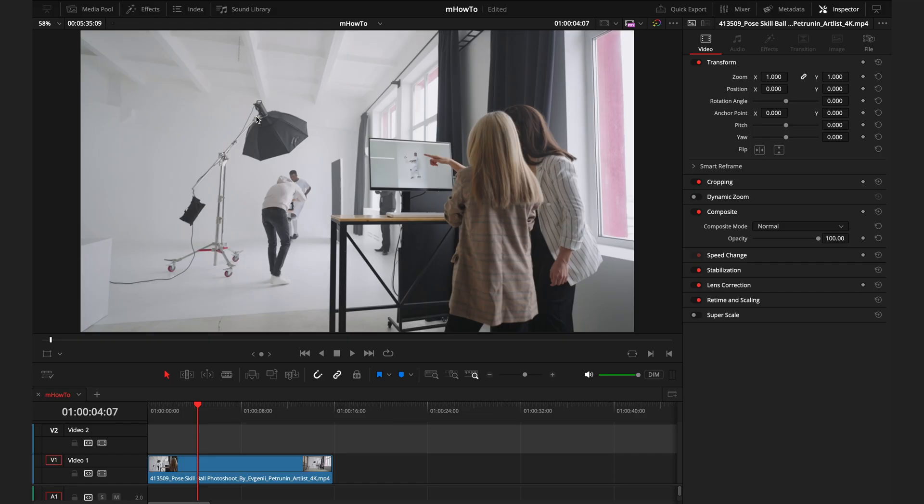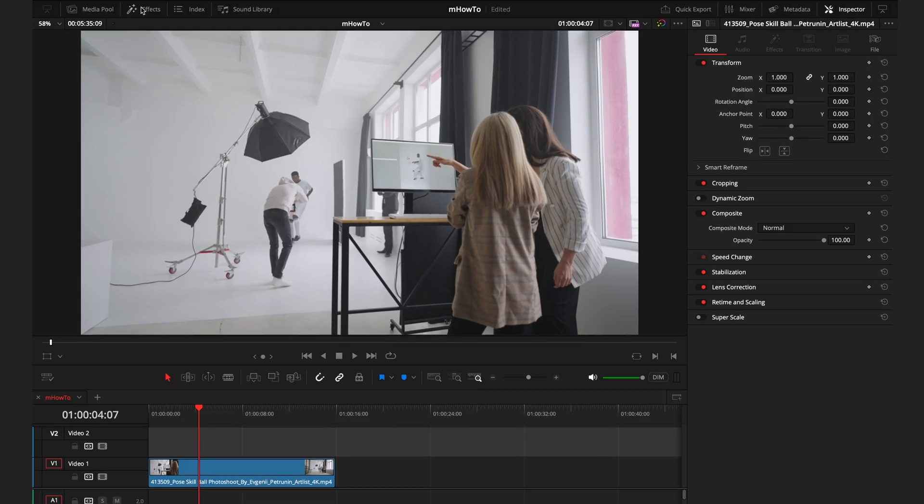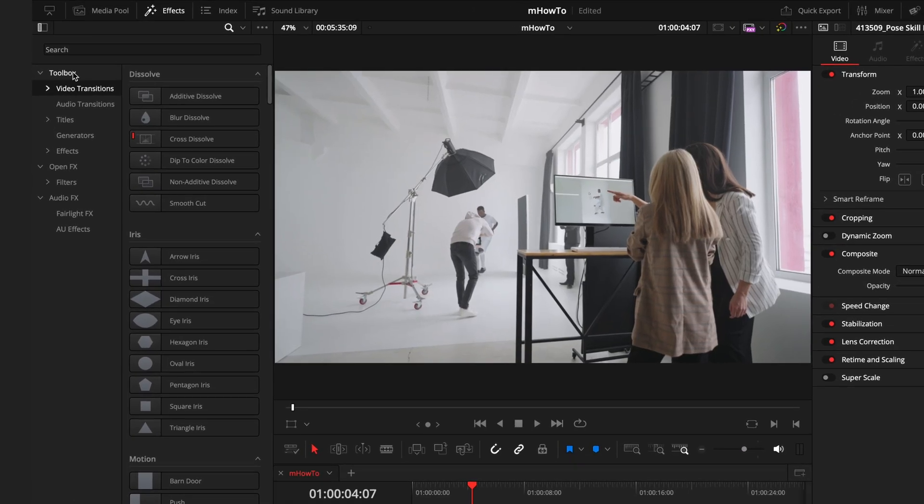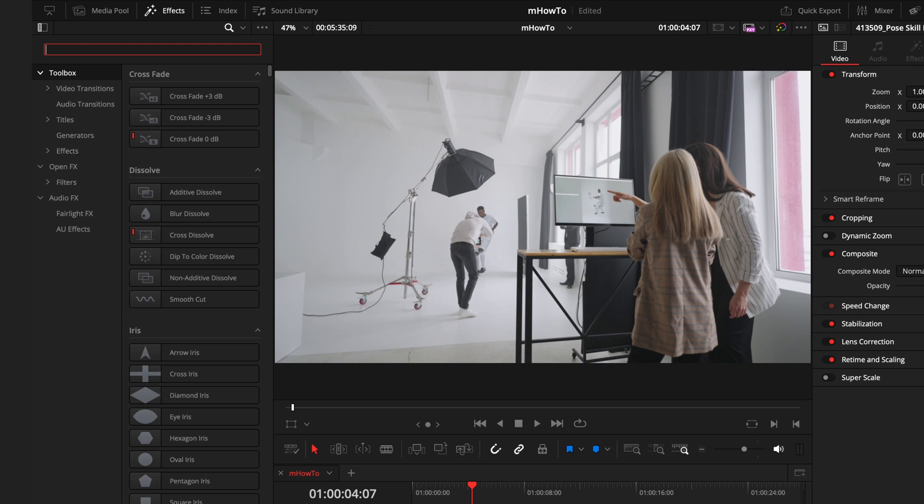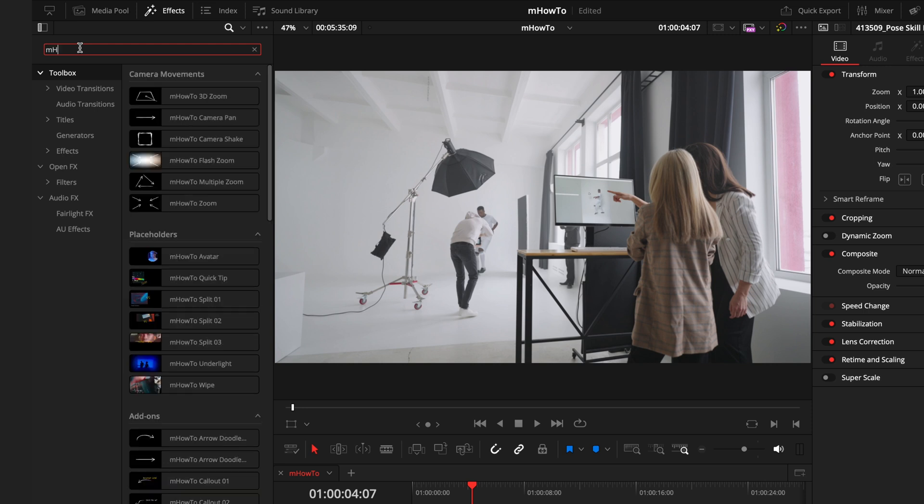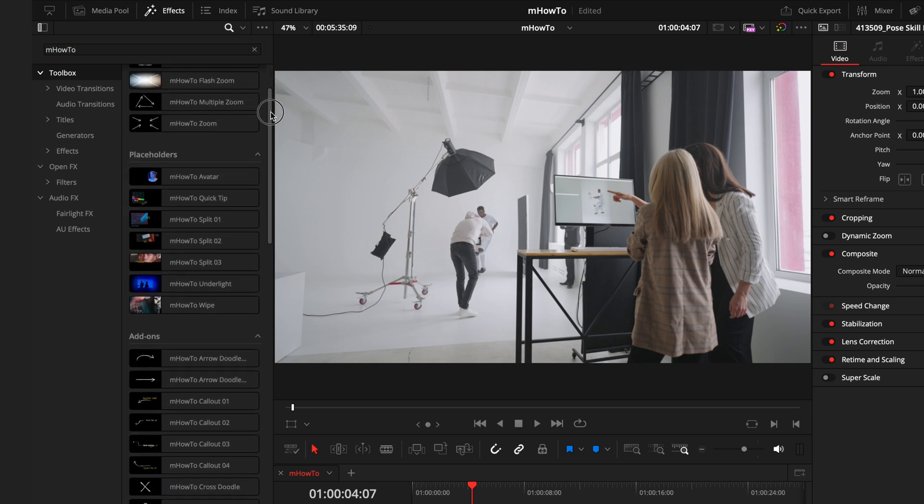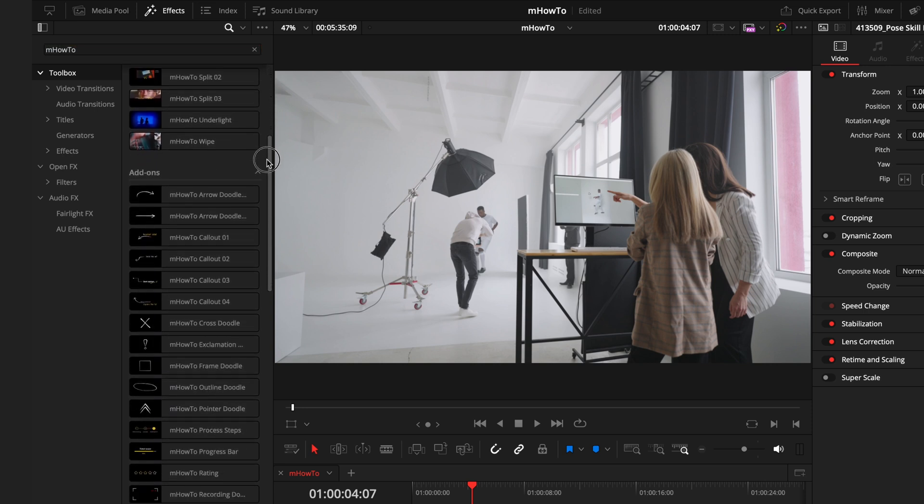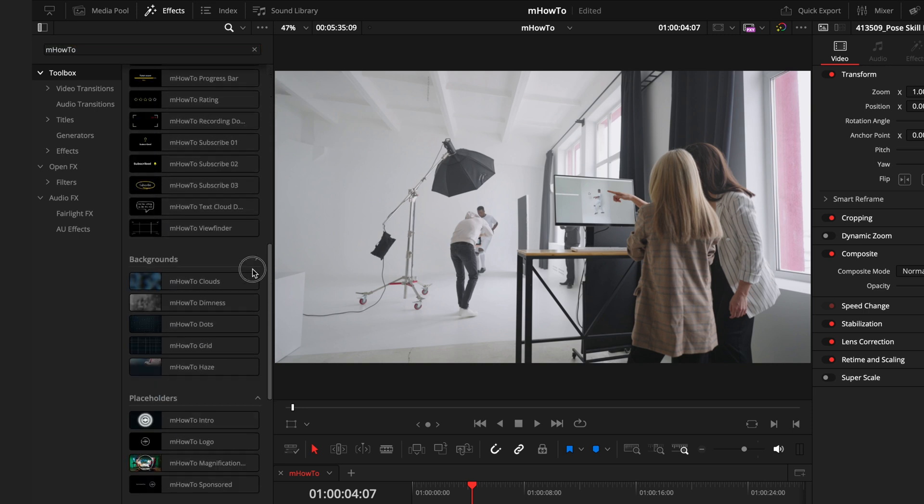Once you've installed mHow2 from the installer, you'll want to head over to the effects tab, select the toolbox and then search mHow2. Here you're going to find 54 titles, 13 effects and 10 different transitions.